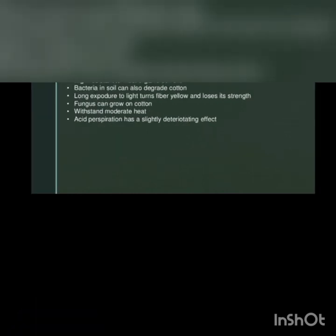Moisture content up to 8.5%. Dimensional stability is good. Acids damage and weaken fiber. Resistance to alkali, no harmful effects, highly resistant to most organic solvents.